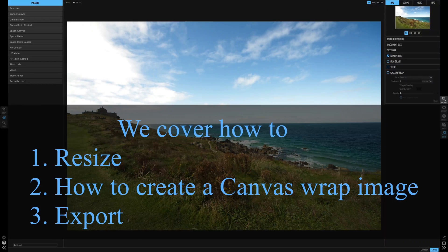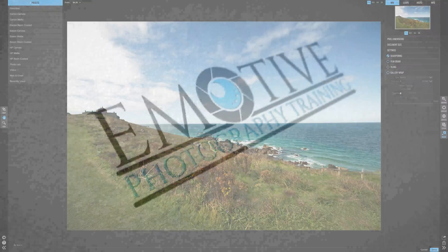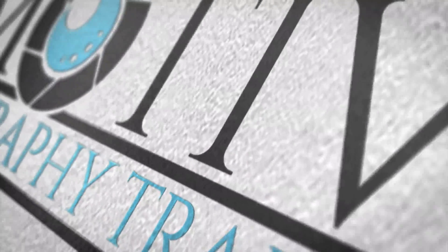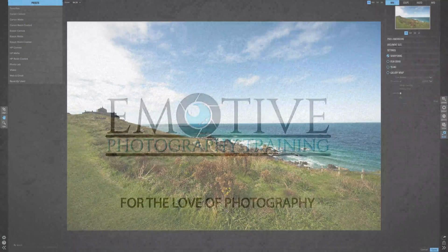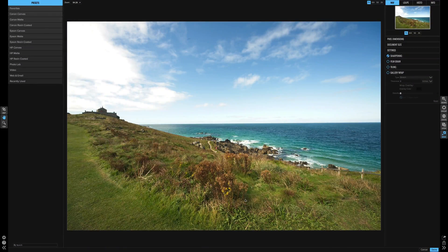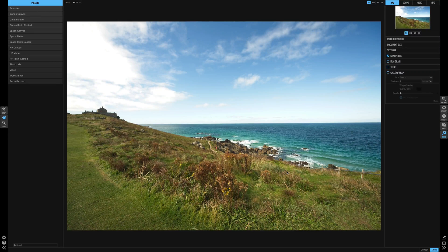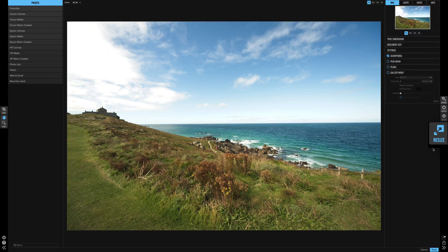Your picture's ready to print and you're going to export it, but what about resizing it? I'm going to show you how to use the resize module in ON1 Photo RAW. Hi guys, Darren here from Emotive Training. I'm going to show you the resize — this is actually a really useful tool and I'm going to show you just why you should be using it.